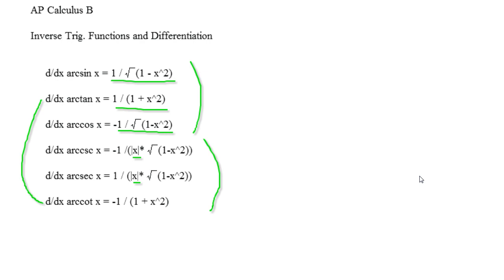Alright, but that's pretty much it for inverse trig functions differentiation. I will talk to you guys later. Bye.